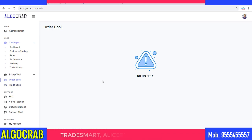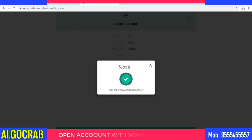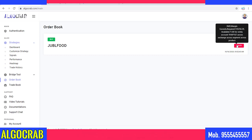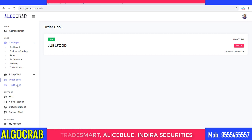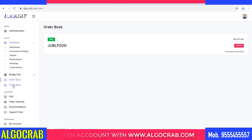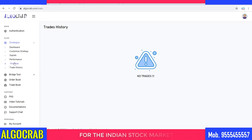You can see the order book and trade book here. I don't have any trade as of now so these are blank. If I place a trade — for example I placed one now — it shows as Rejected. Going to my order book it shows Jubilant Food failed due to margin. You can see everything right here in this platform — there is no need to go to the broker platform. If you want to do personal trading separately, you can go to the broker platform, but this platform is sufficient for checking order book, trade book, and trade history.